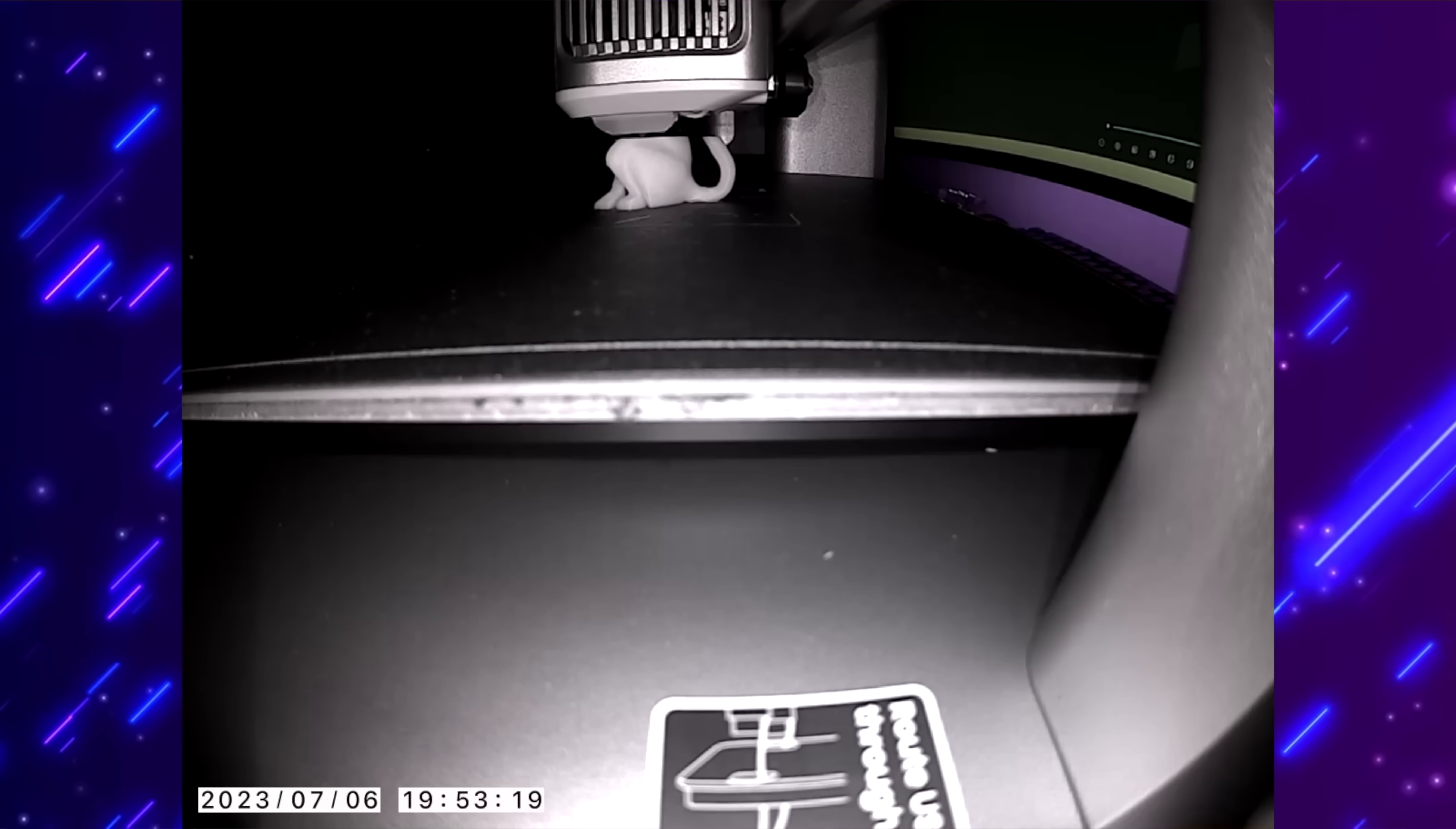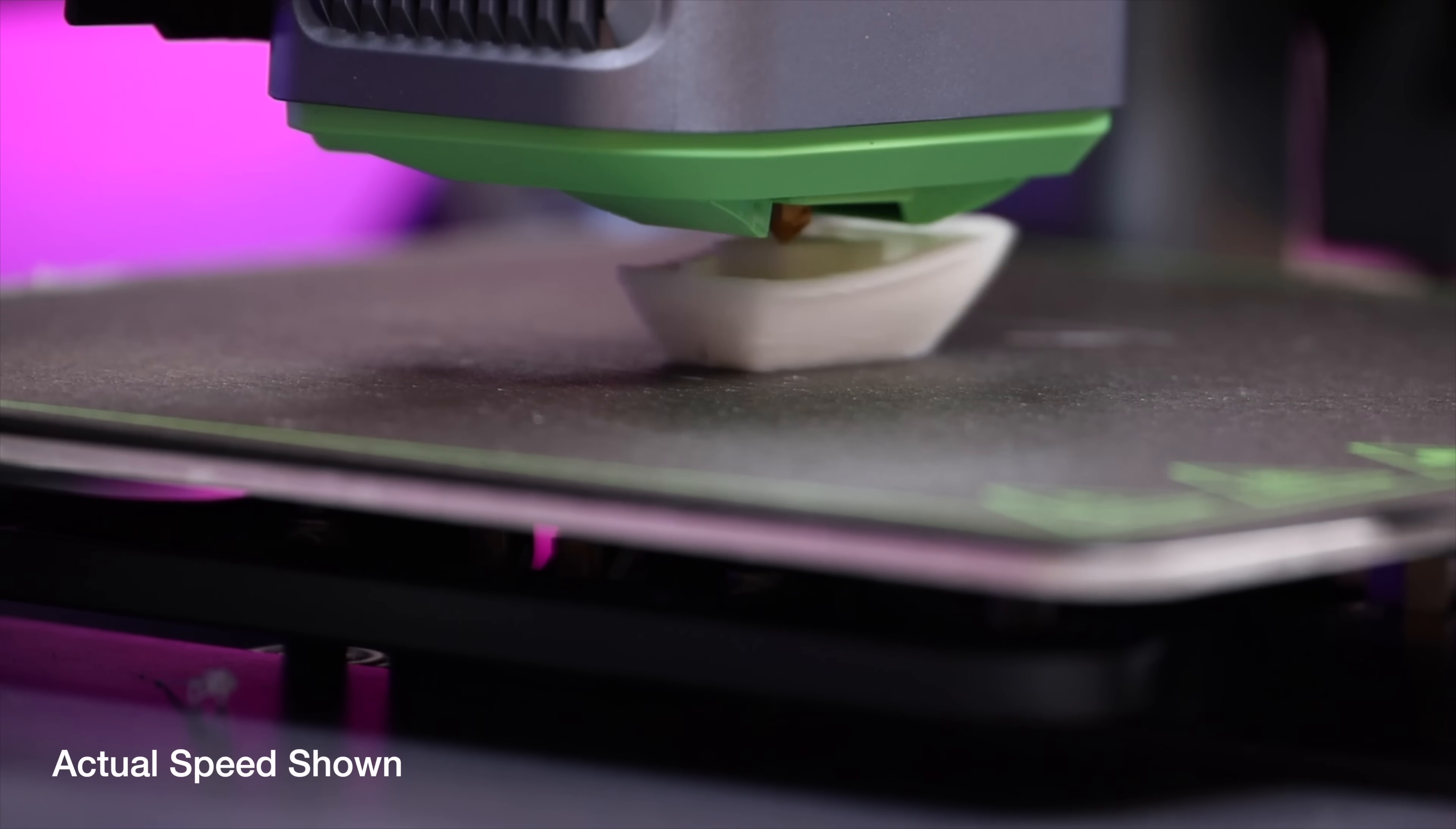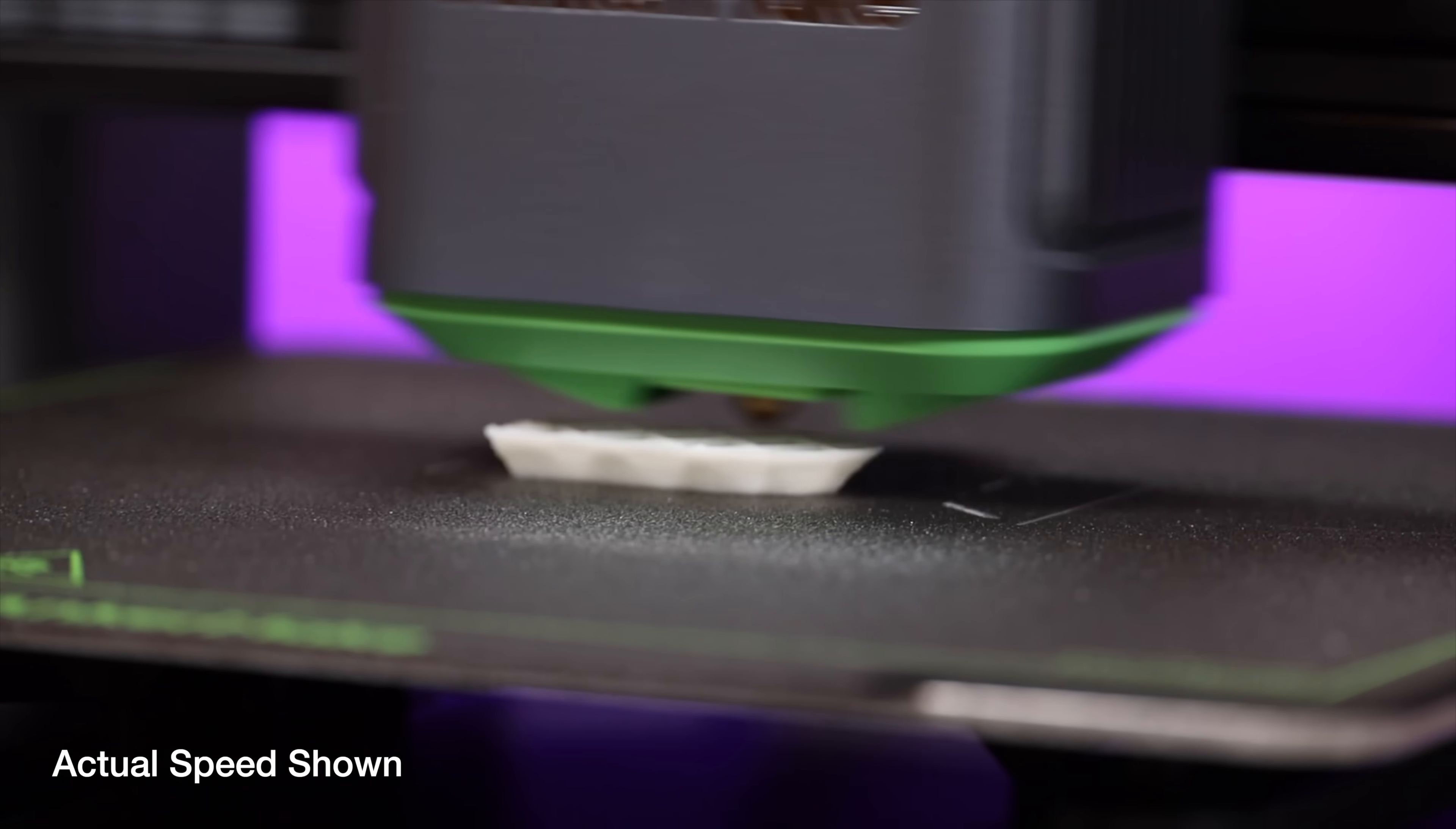By far the number one feature of the AnkerMake M5 has to be this increased printing speed. This does have a max print speed of 500 millimeters per second, but it also has a max acceleration of 5000 millimeters per second. The Power Boost 2.0 is an upgraded motion control system with a powerful stepper motor, double belt drive shaft, and an S smoothing algorithm which gradually increases the printing speed and acceleration of the M5 while maintaining good quality on your prints.